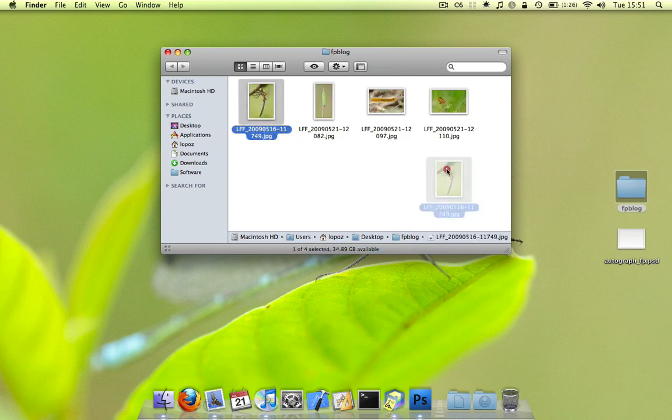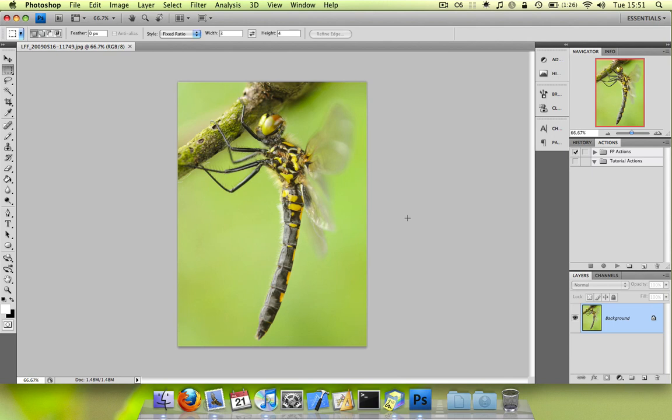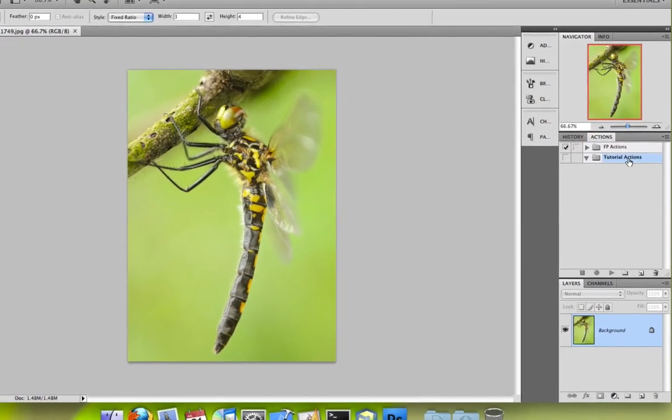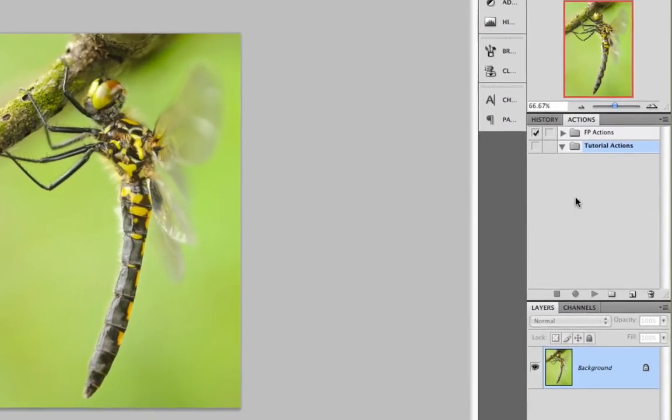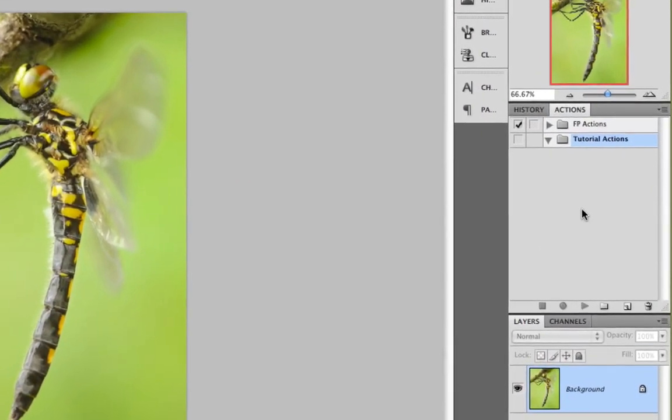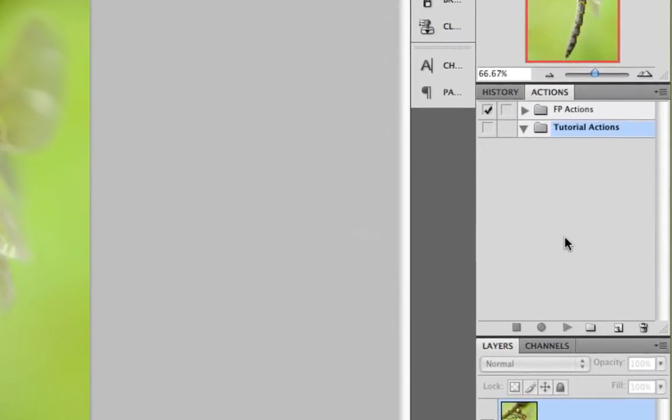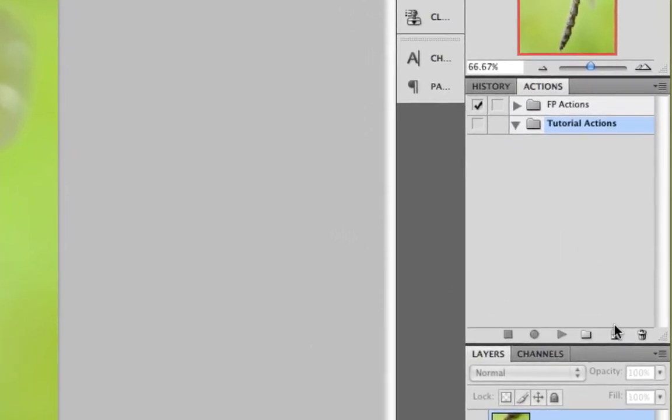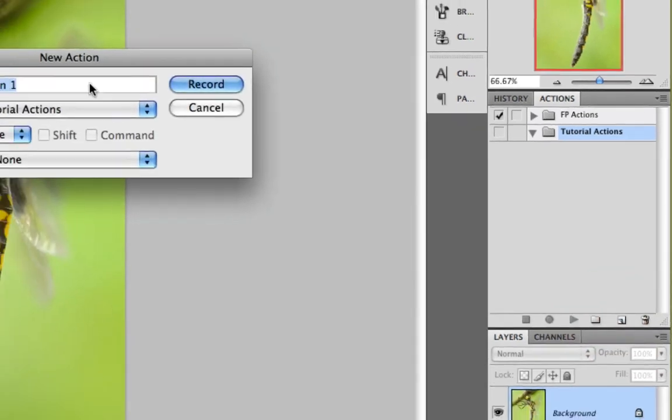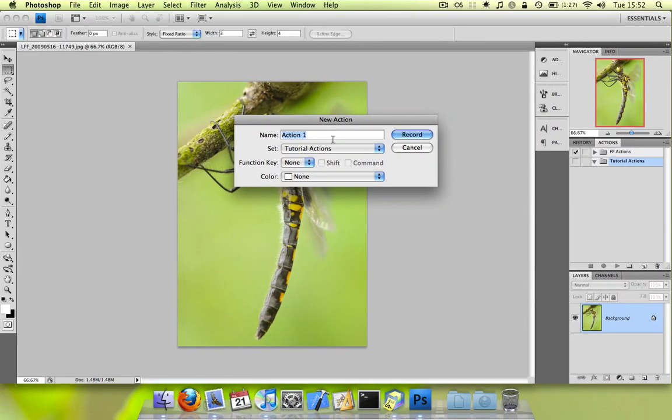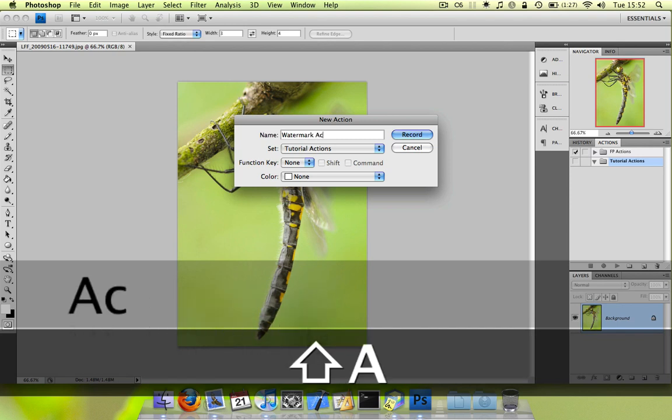You can start by dragging one of the images into Photoshop because we're going to use that to create the action. So as you can see I've made a little folder here called tutorial actions and we can start recording our action by clicking the create new action button down here. So I'll name it watermark action.